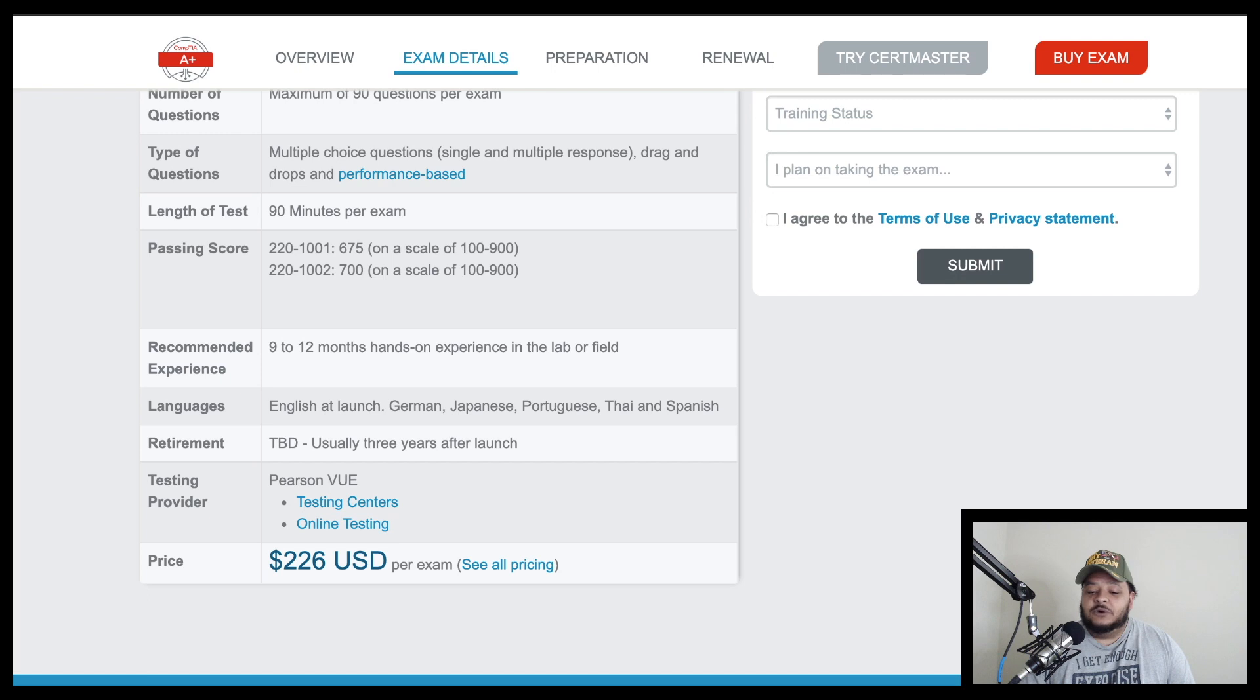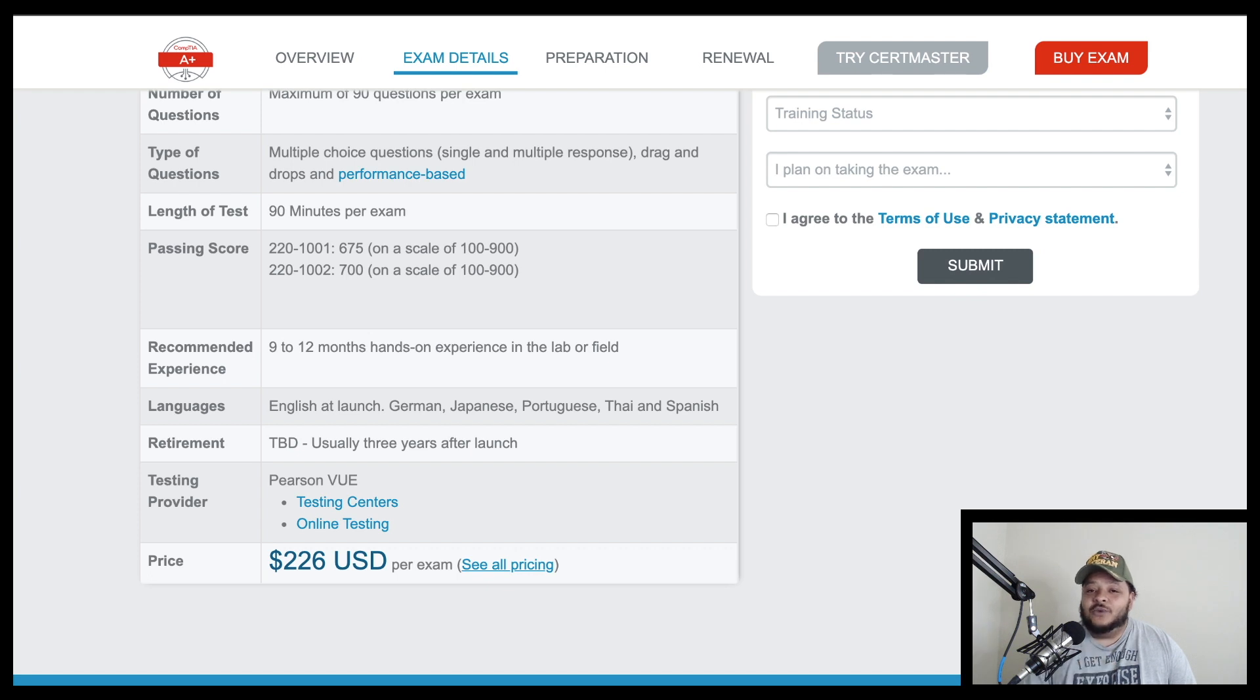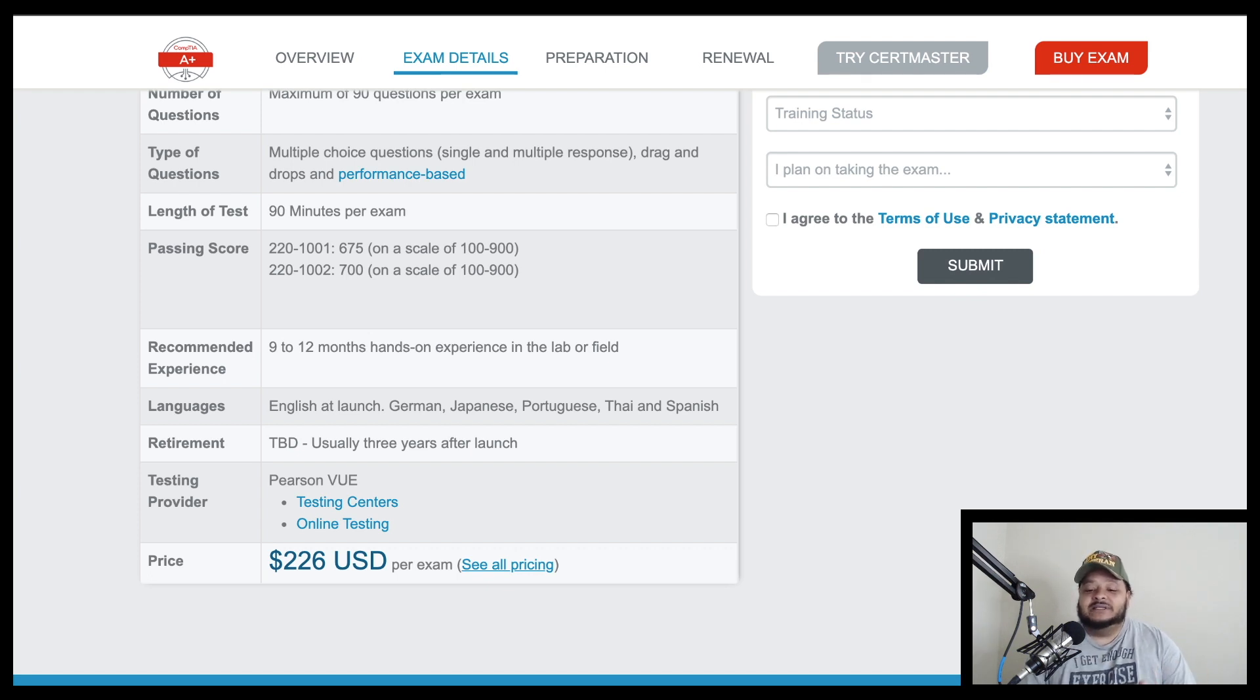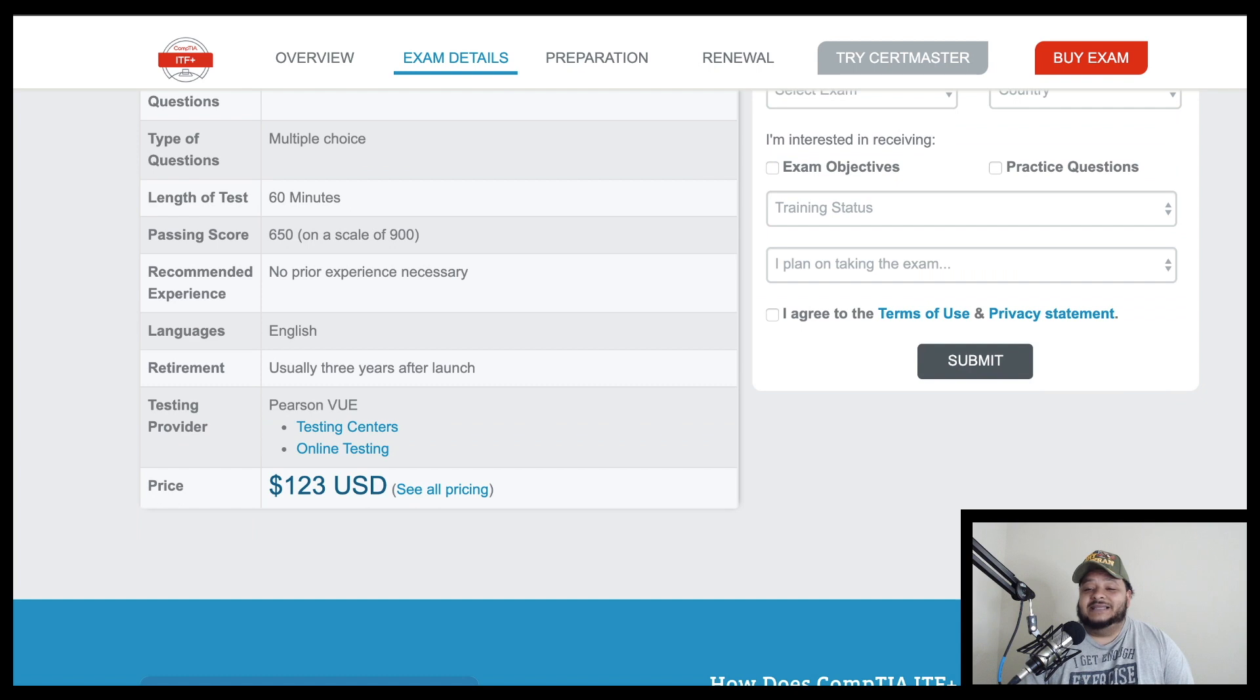If we're just going to focus on one exam price at a time. Because like I said earlier, the A+ is actually two exams, the software and the hardware. And you have to pass both exams at a price point of $226 in order to get the A+ certification.